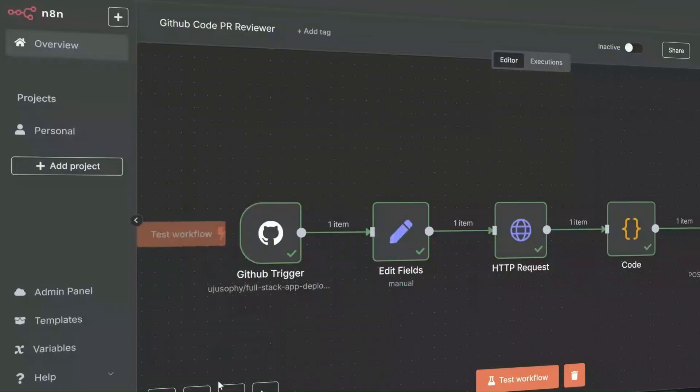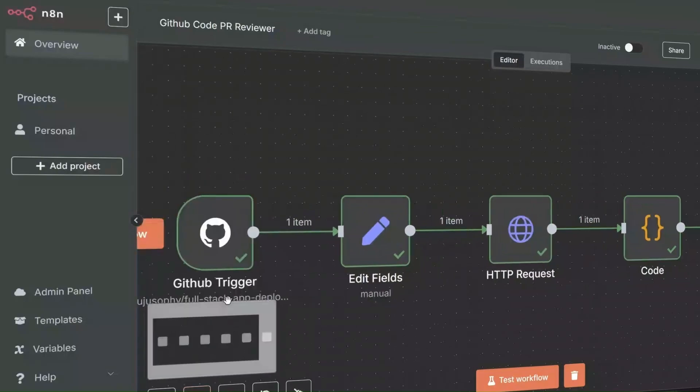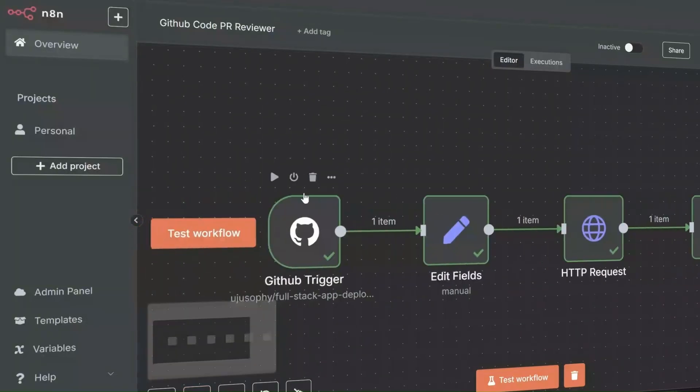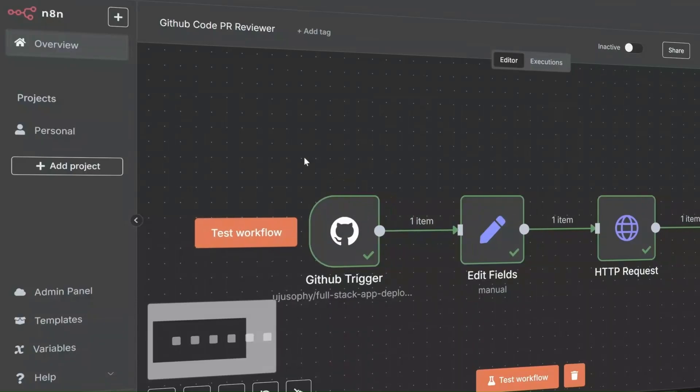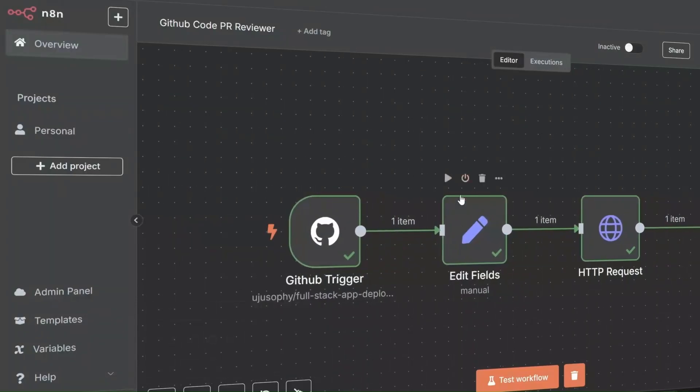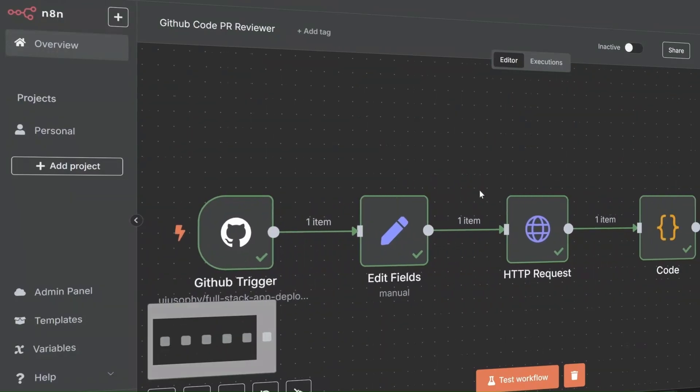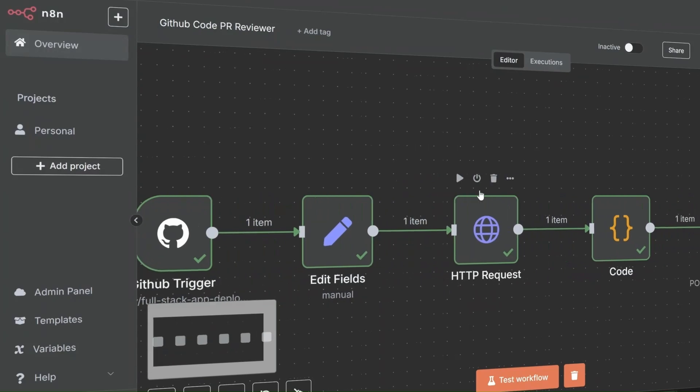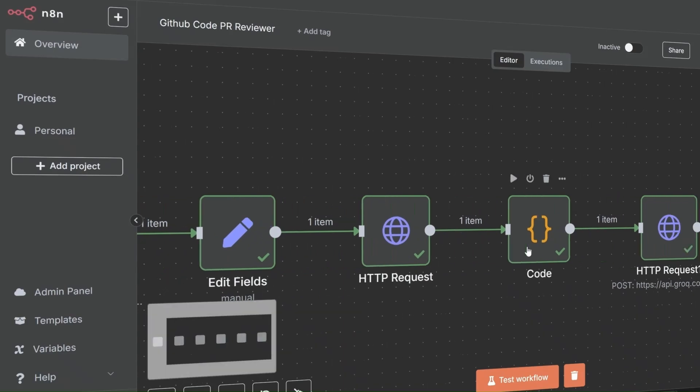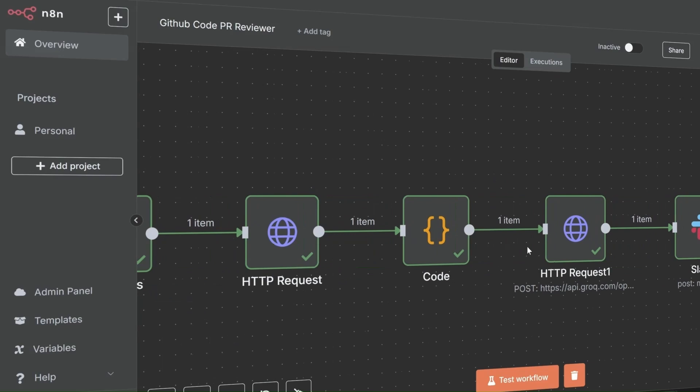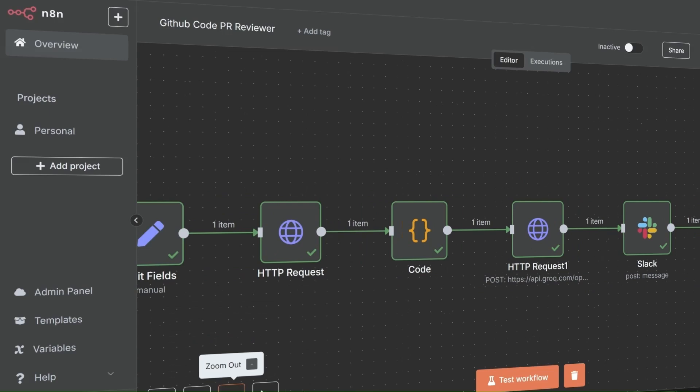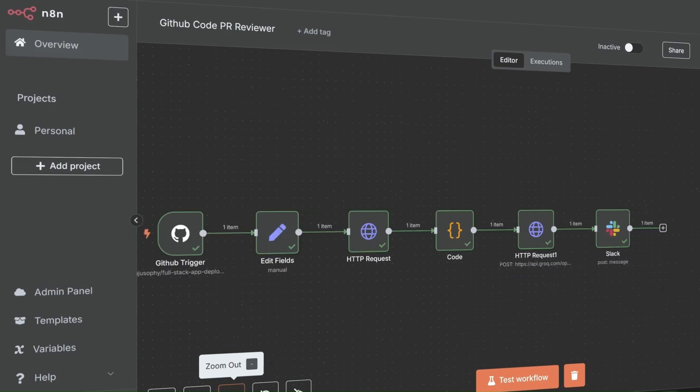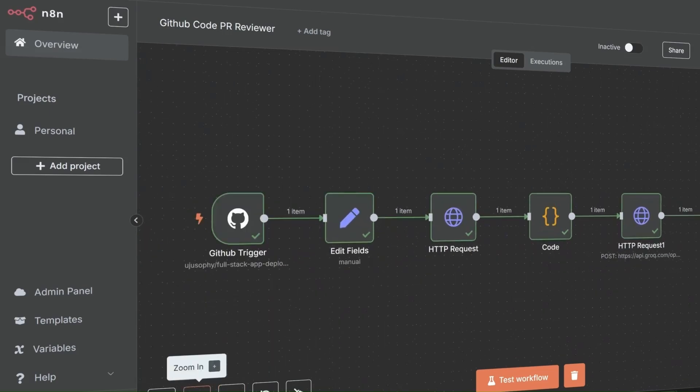So we have our GitHub webhook trigger here. Whenever a new pull request is created, it fires up this workflow. Then we pass the pull request information like the PR title, description, and the files that are changed. The next step is to send this data to Grok AI, where it will analyze the pull request for things like security and readability. Once the review is done, we take the feedback and send it directly to Slack. Now let's get started.